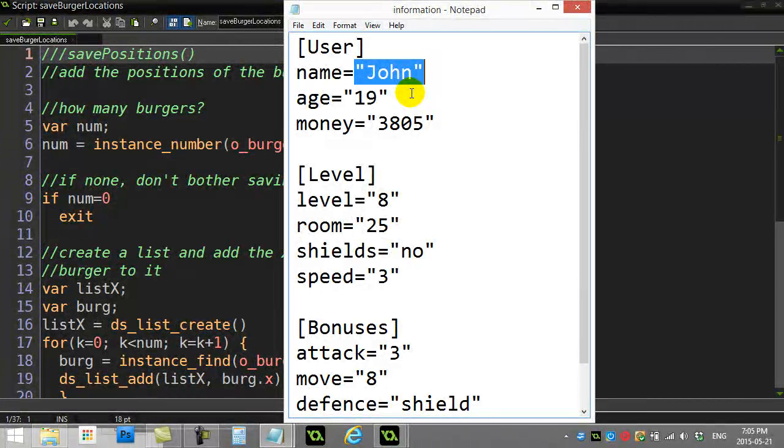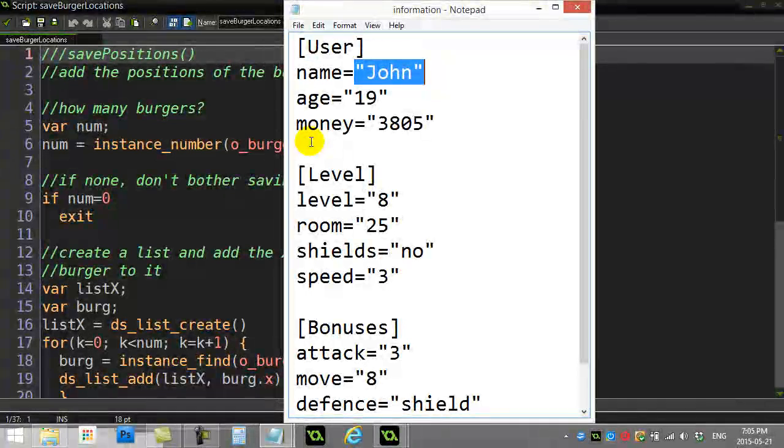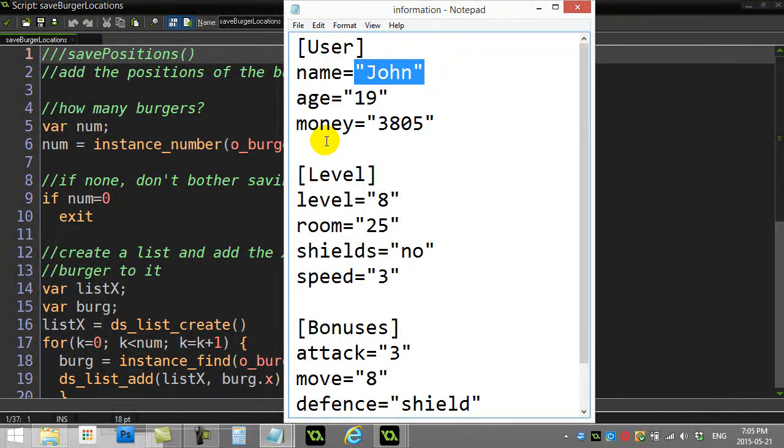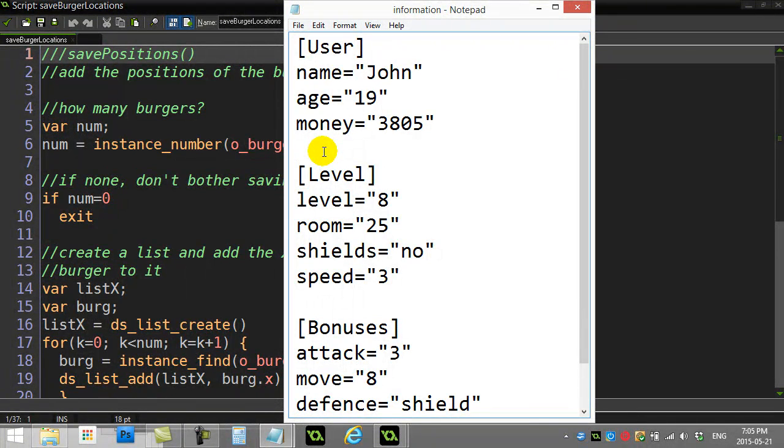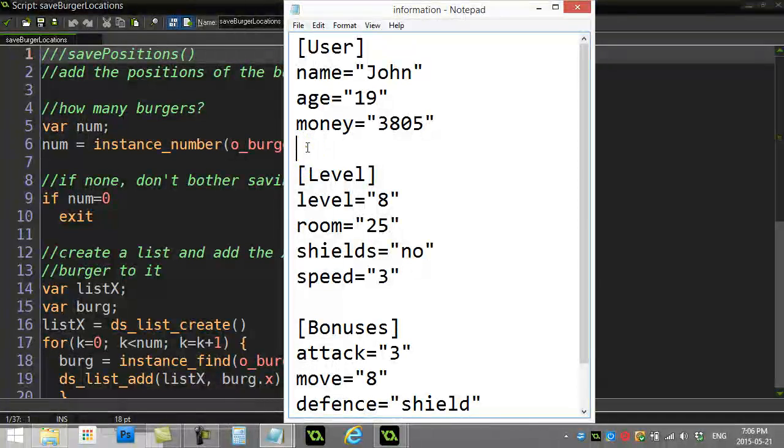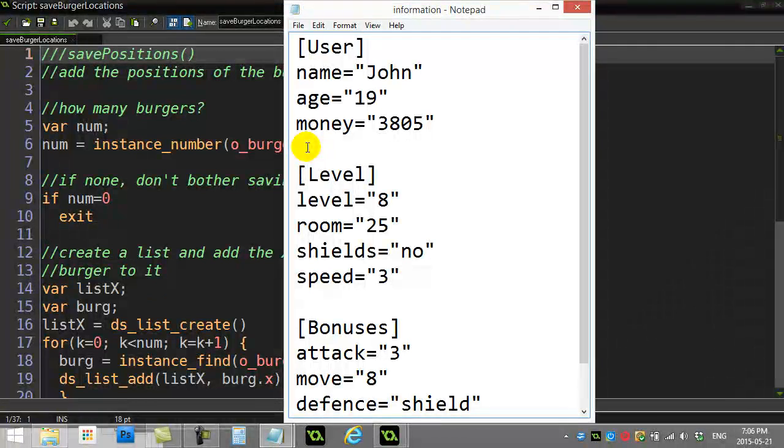But the problem here is if I have three burgers, ten burgers, eight burgers, I don't want to make eight keys. I don't want to call it burger one, burger two, burger three, burger four, burger five. What happens if you had 80 burgers? You certainly don't have 80 lines here for 80 different keys. There has to be a better way, and there's better ways using lists.